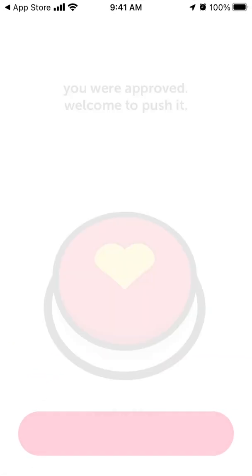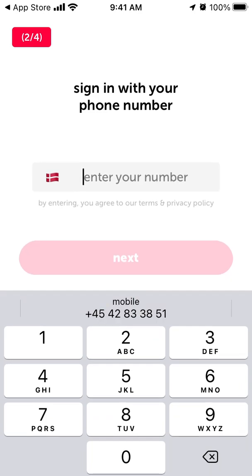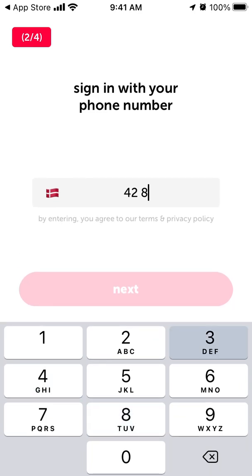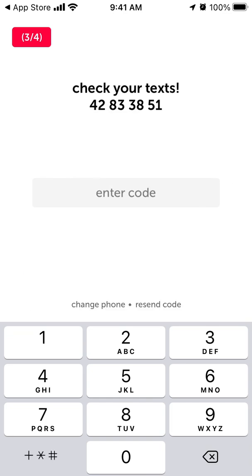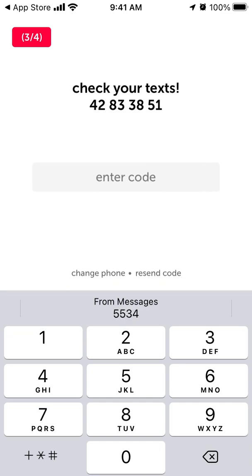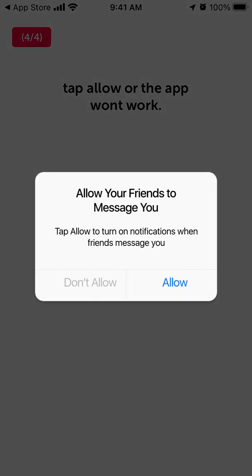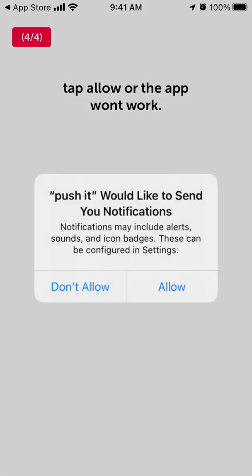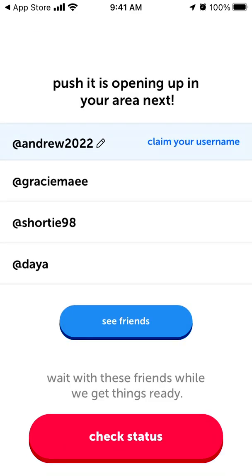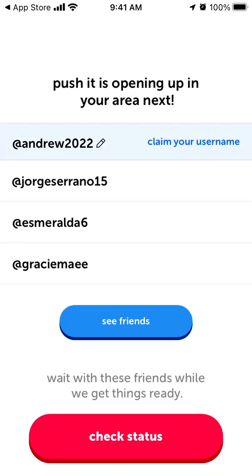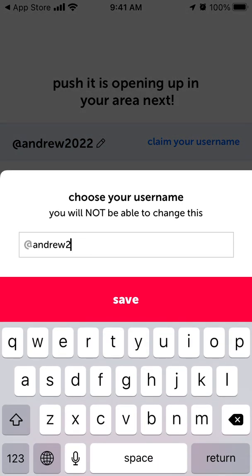Let's try it out. It works — welcome to Push. Tap Next, and I can see my code from messages. Then I just need to allow notifications and claim my username.